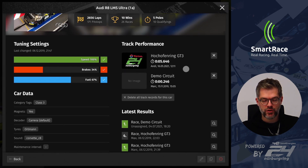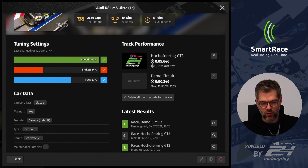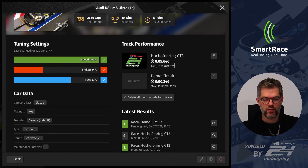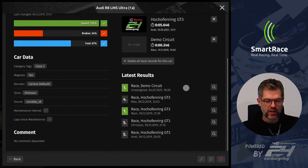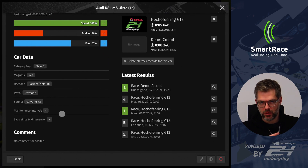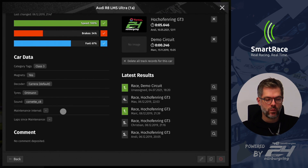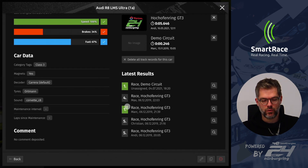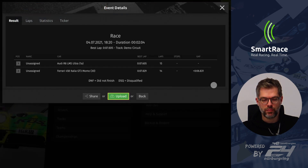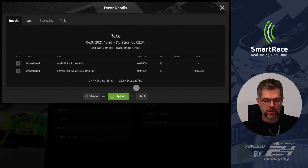Smart Race doesn't know when you change settings using the control unit directly, only if you do it in Smart Race. You can apply settings from here as well — if you have a connection to the control unit, just click on the little check mark and the setting will be sent to the control unit again. Besides that, there's the track performance, which is basically a list of track records for this car. You can delete track records one by one or all of them, and you have the five latest results, including where the car won a race or qualifying.